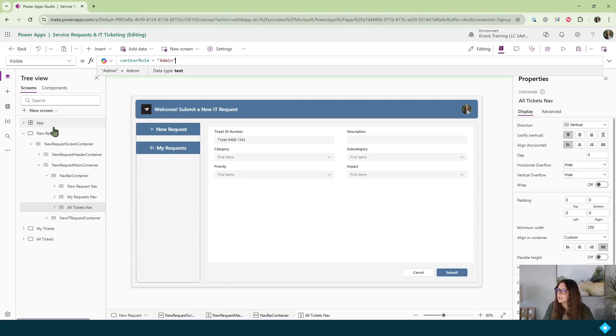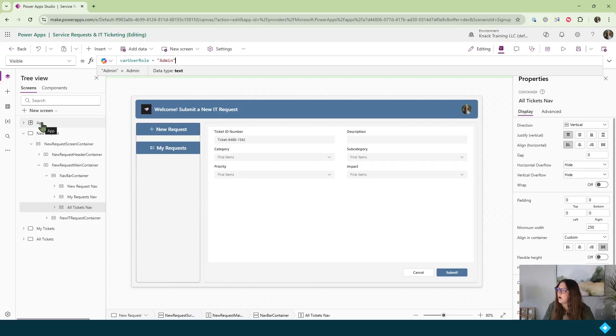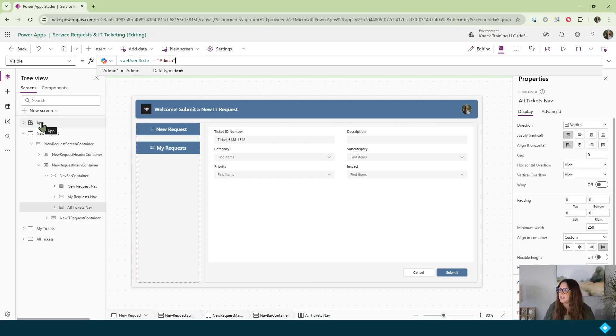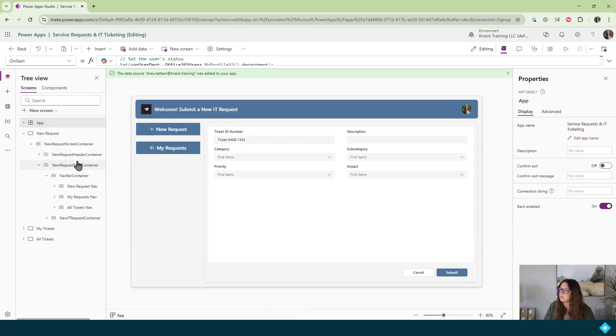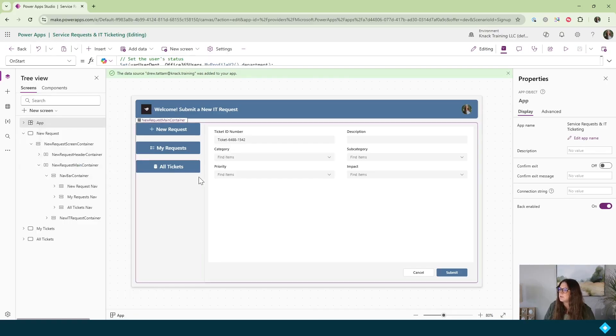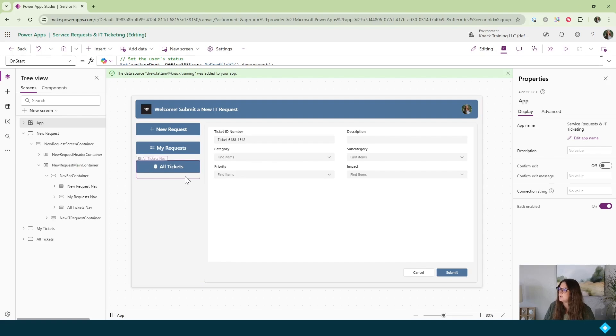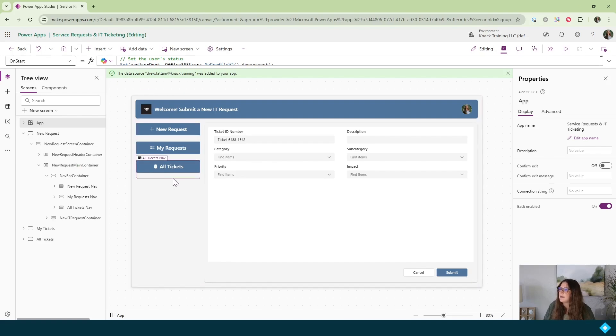And it's totally normal because your app, you set your variable on the on start screen. Now, once we typed this in, in our function, our app had already started. So what we need to do is we need to tell the preview of this app to run again. And we do that by coming over here into the tree view. And you'll right click on app. And you'll say run on start. So we'll click run on start. And we'll see this all tickets button show up.